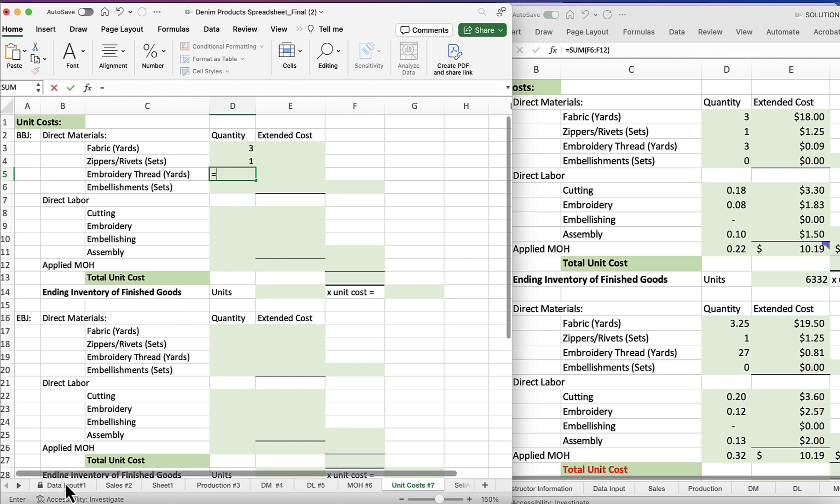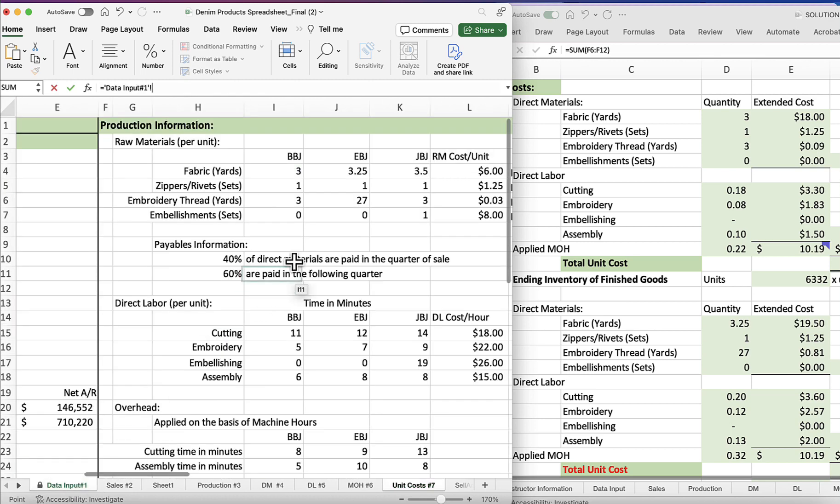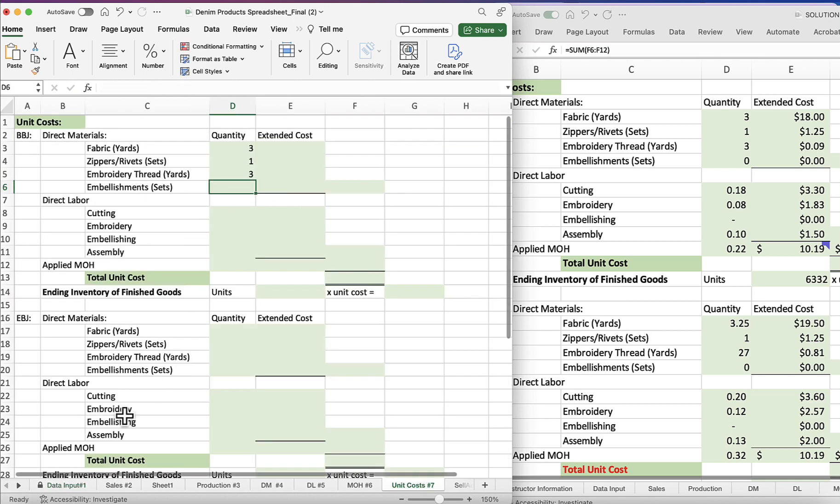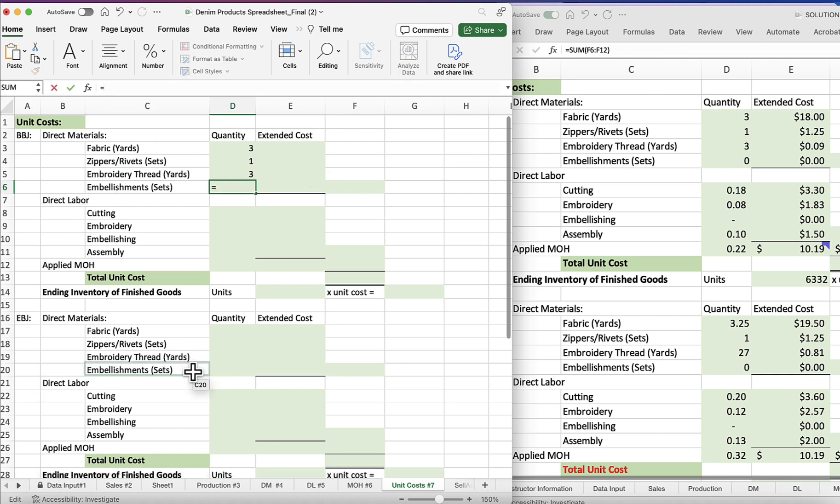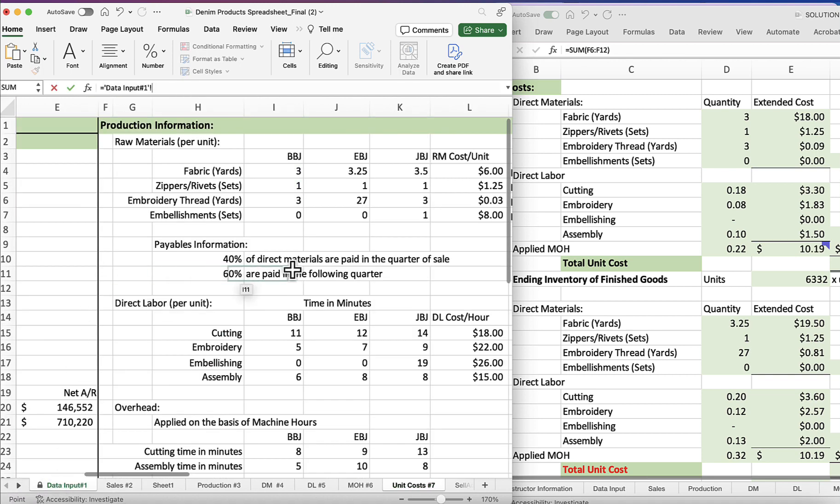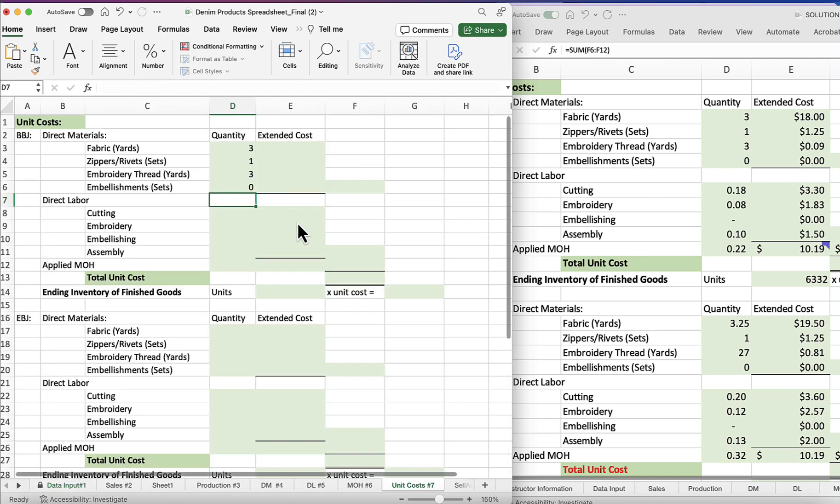Go back to the data input, zippers and rivets basic blue jeans one, and the same process here. So we'll go back, the embroidery thread three, and two data input, the embellishments is zero.